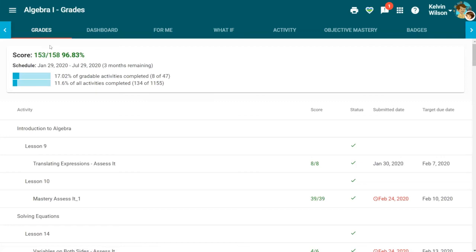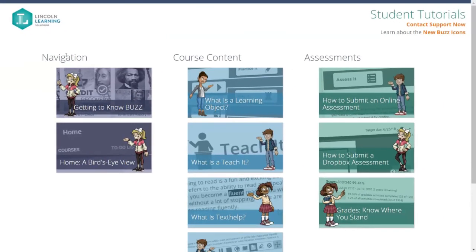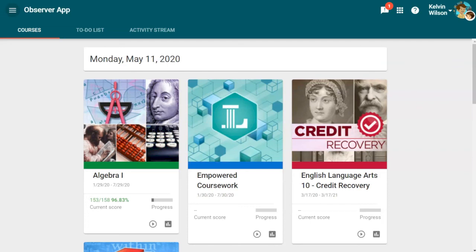If you should ever need additional help or navigation support, please explore the student tutorials by clicking on the eye icon in the main menu. Here, you will find helpful videos and guides provided by Lincoln Learning Solutions. You are on your way to observing, tracking, and supporting your students.